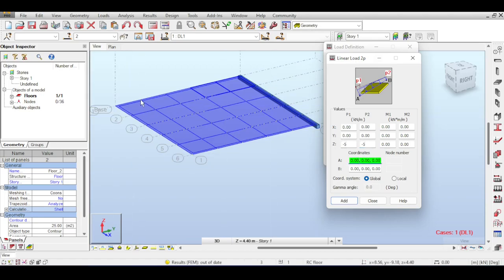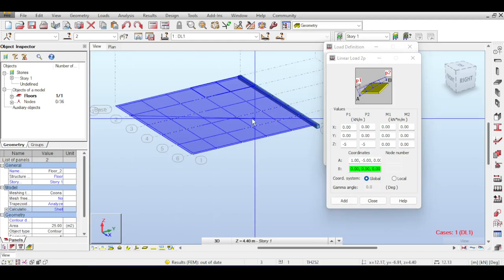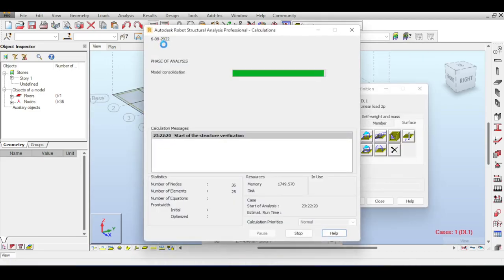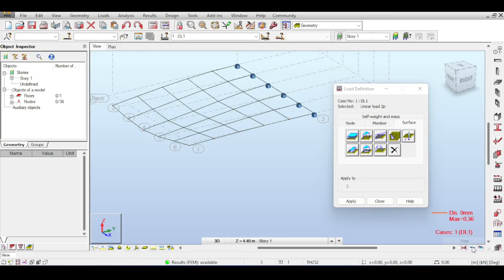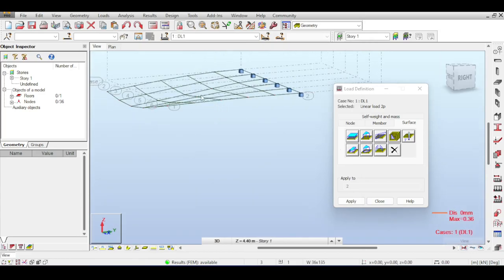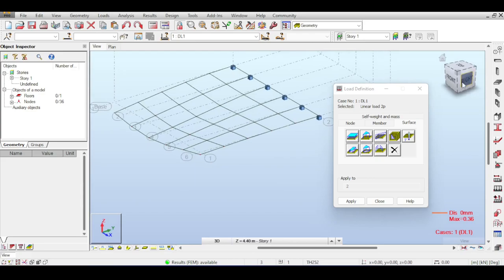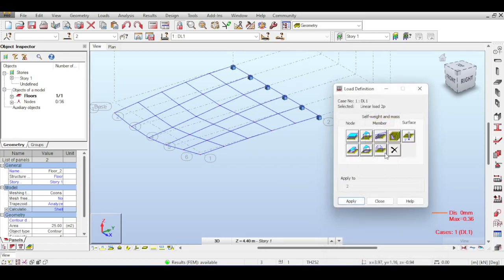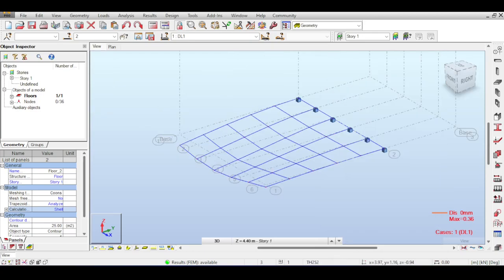For the linear two-point load, select two points - for example one point and another point - then apply. The load is applied and if you run analysis the deflection reflects it. There is also hydrostatic pressure, used for modeling water tanks, which will be covered in a separate video. Thermal effects are available for modeling expansion or contraction.